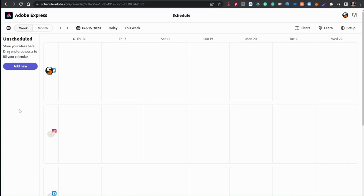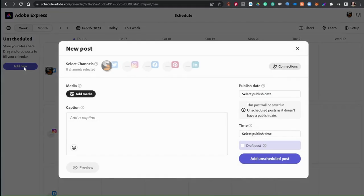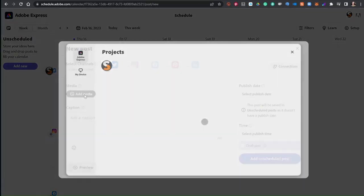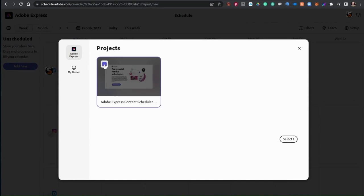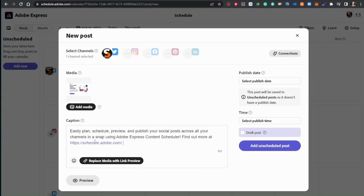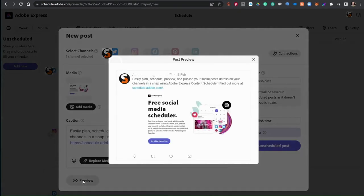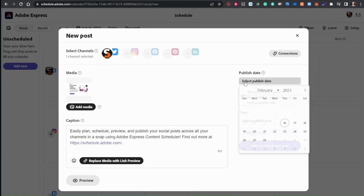Create posts by going to the schedule and clicking add new. This will open a window where you can select the channels you want to post to, add media and caption text, and preview your posts.